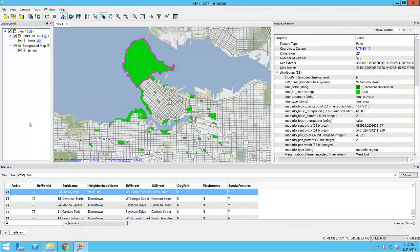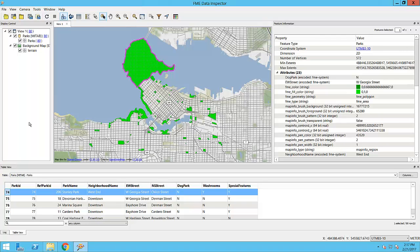Before we begin, let's take a moment to think about what it is that we are trying to do. Here is some City of Vancouver Parks data in FME's Viewing Application, the FME Data Inspector. Notice that our area features are in green and that we have a number of attributes on these features.